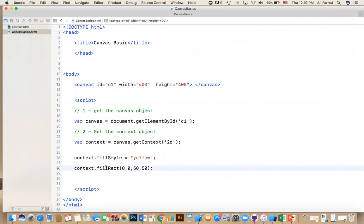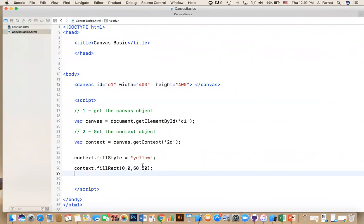And the other one is that fillRectangle. That's the problem of using text editors that don't give you the autofill or give you hints. So now what happens is that if you run it already and open it in the browser, you just refresh, you will get this small rectangle.